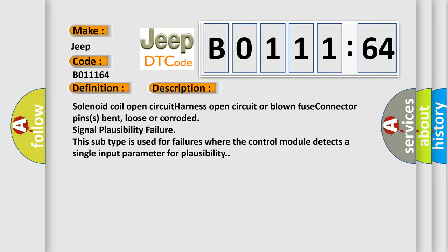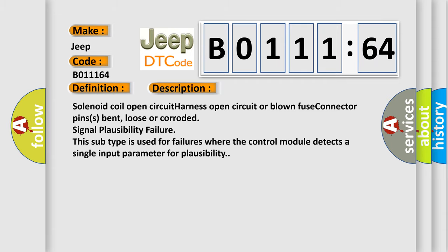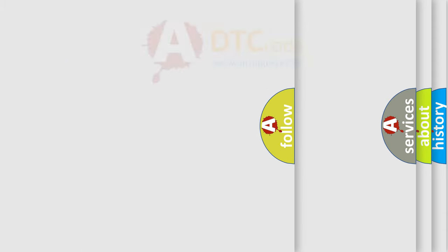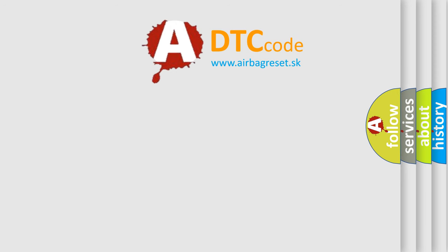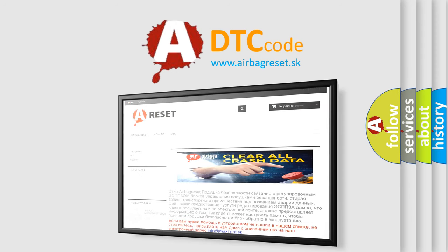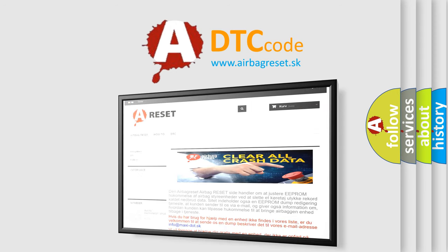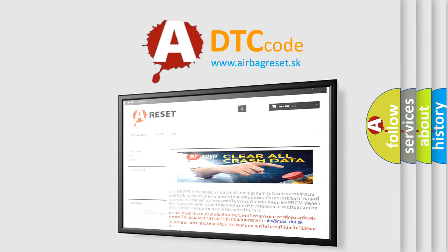The Airbag Reset website aims to provide information in 52 languages. Thank you for your attention and stay tuned for the next video.